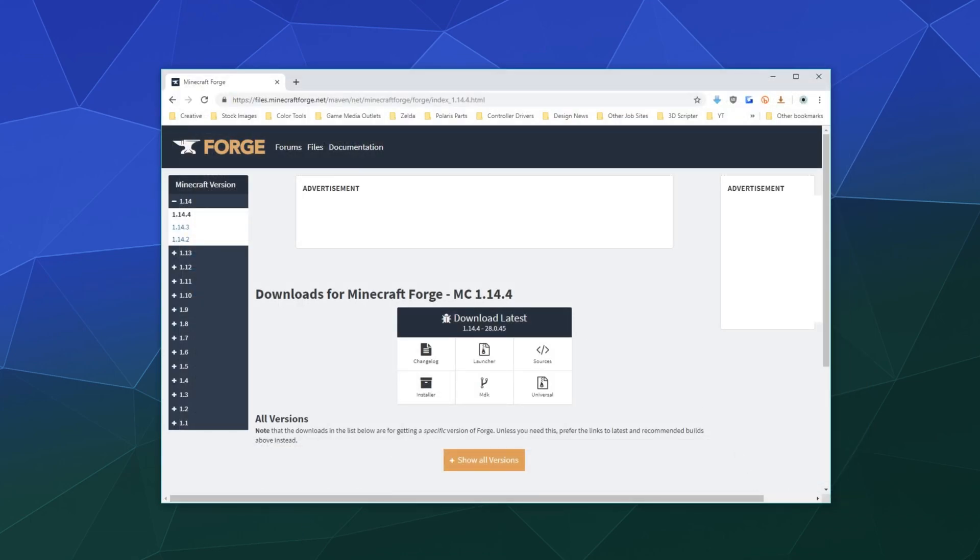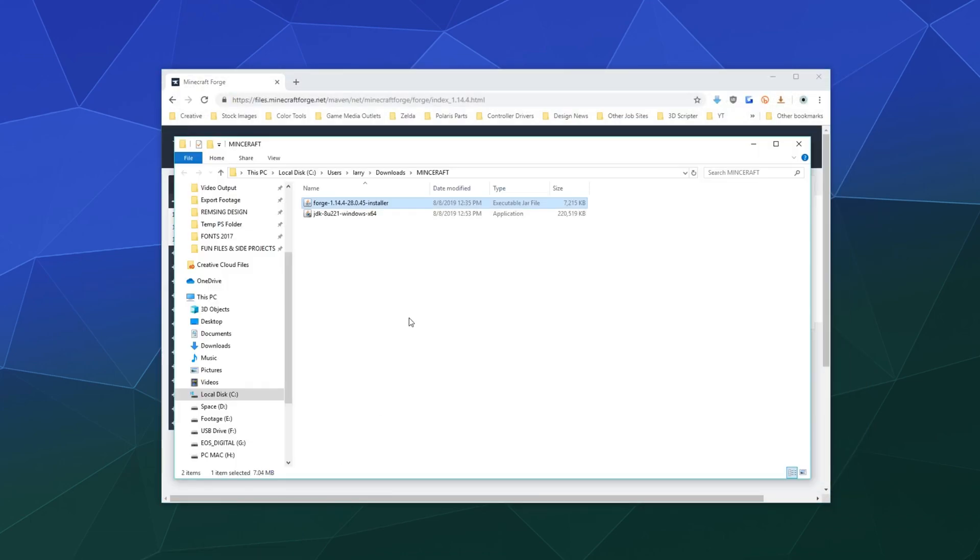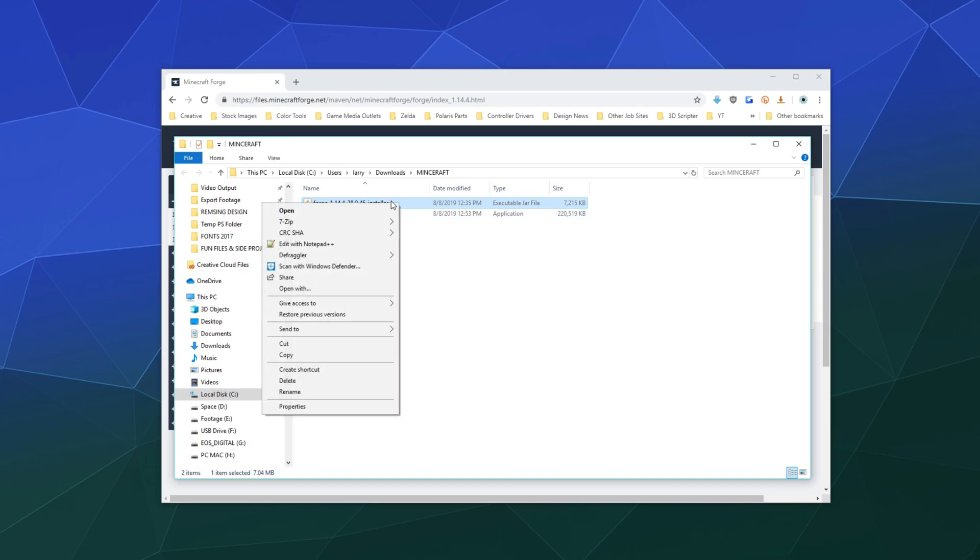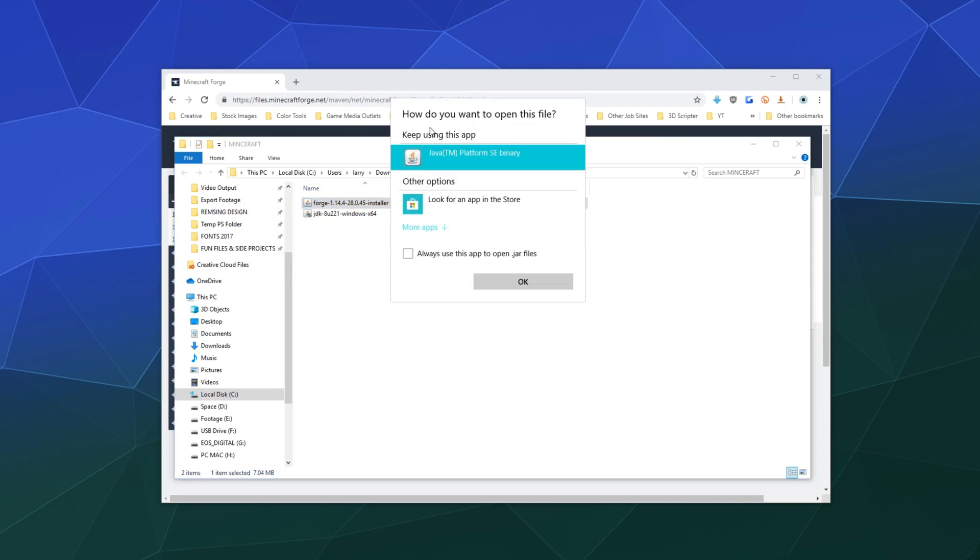Once that's downloaded, let me just open up that file. You'll want to double click on it or right click and go open with and we're going to open this with Java Platform SE binary.